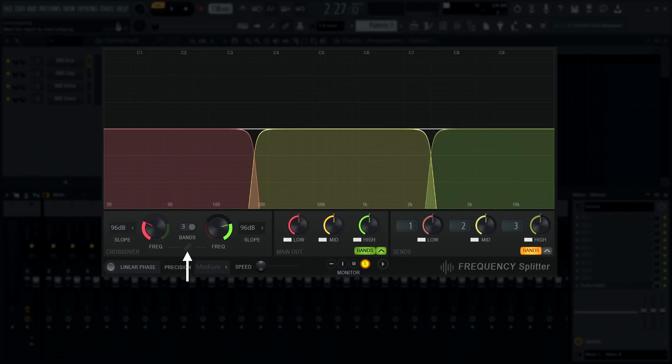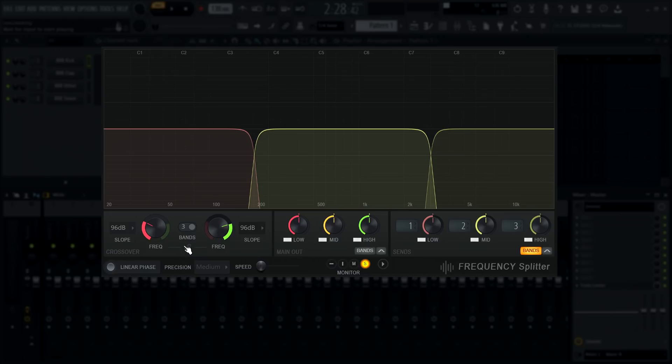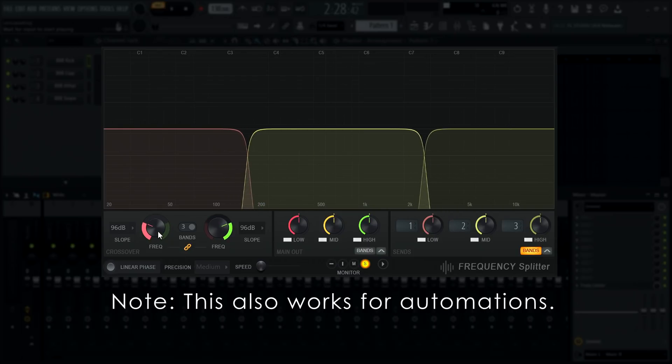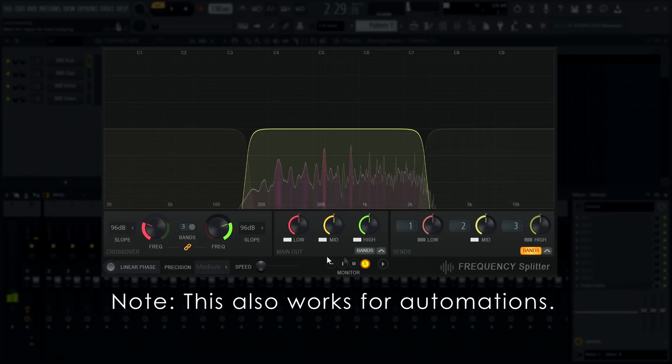You can also link the crossover cutoff knobs in three-band mode with this control. When enabled, the band crossovers will move in tandem. Moving one moves the other by the same amount. This is helpful for sound design. For example, you can use the mid band as a band pass filter.